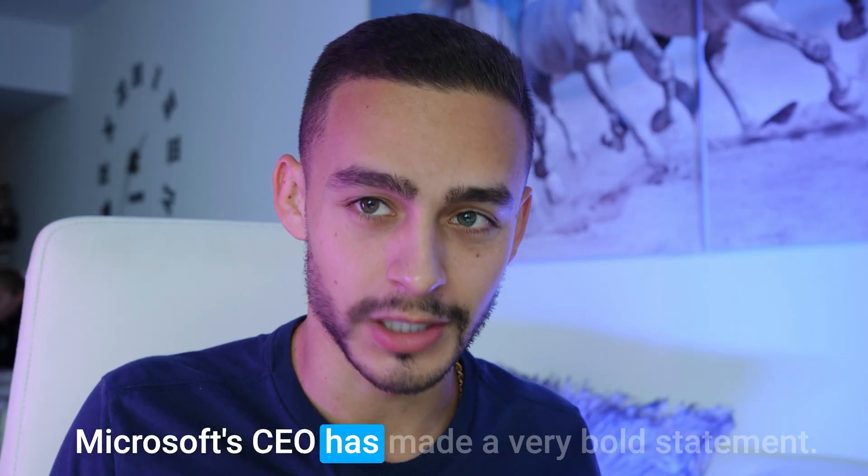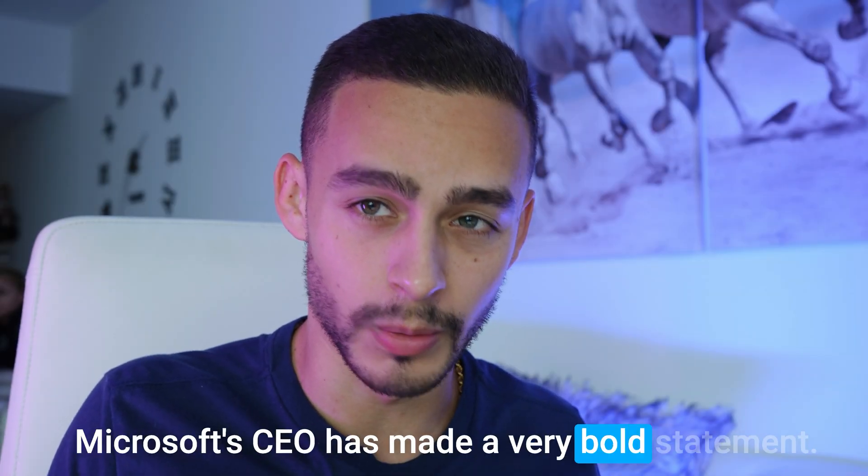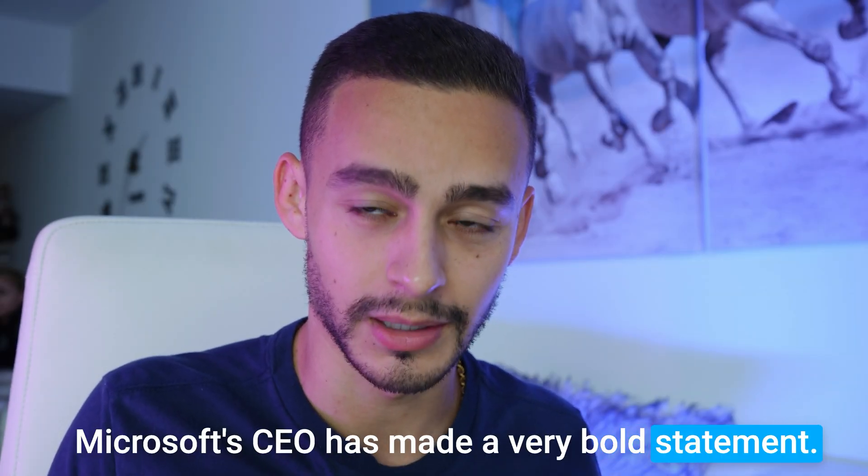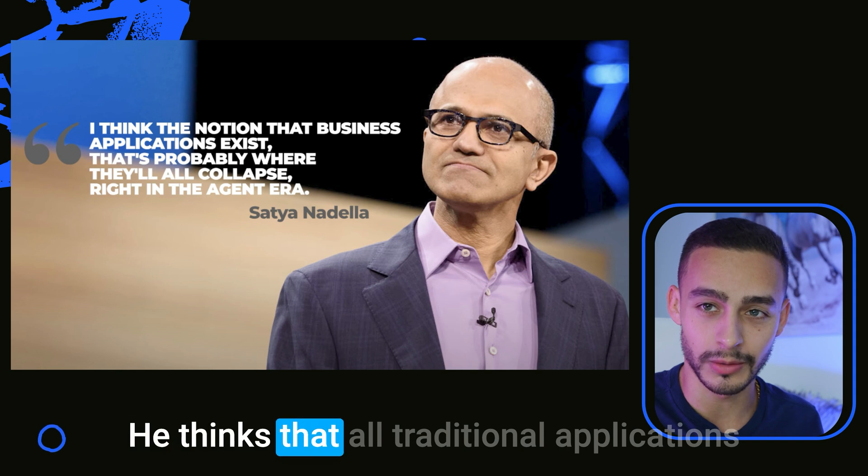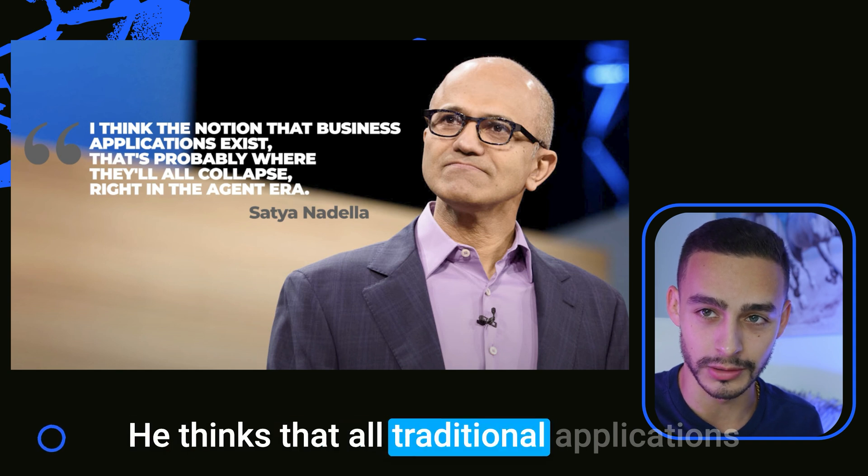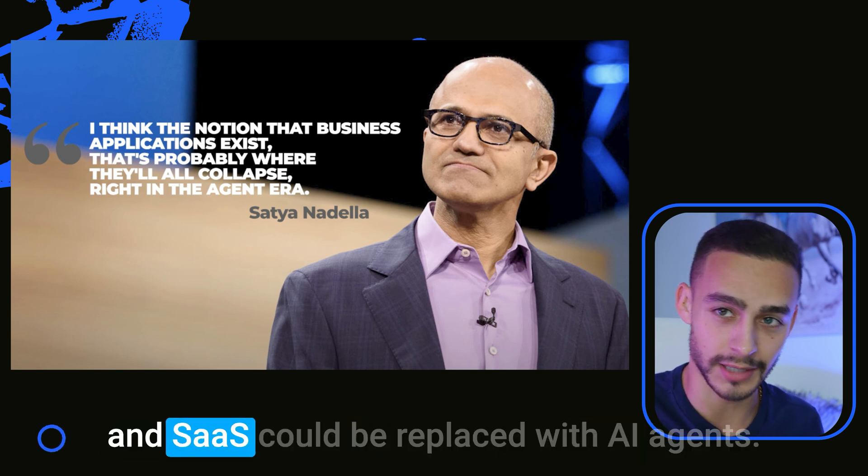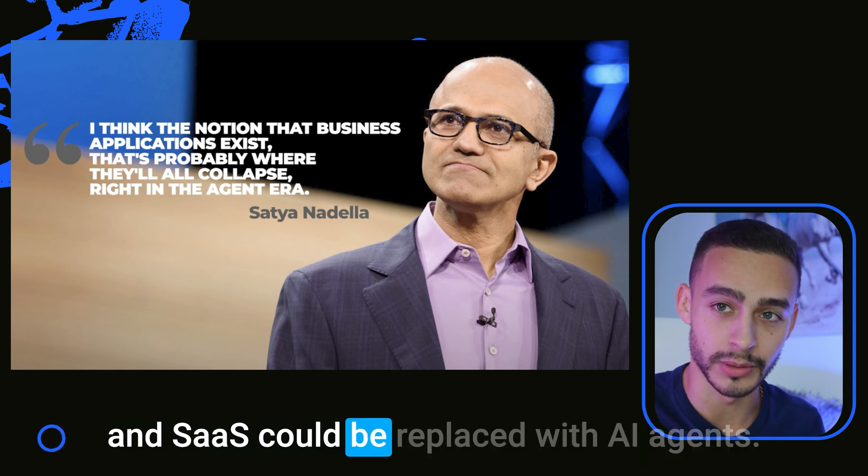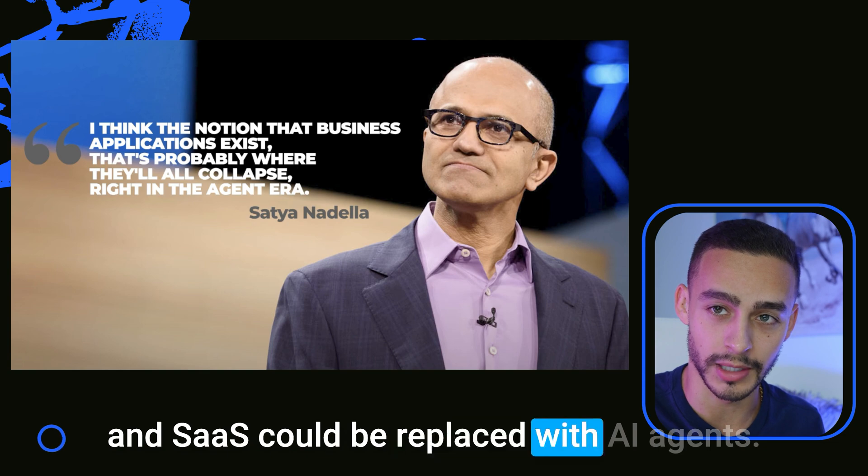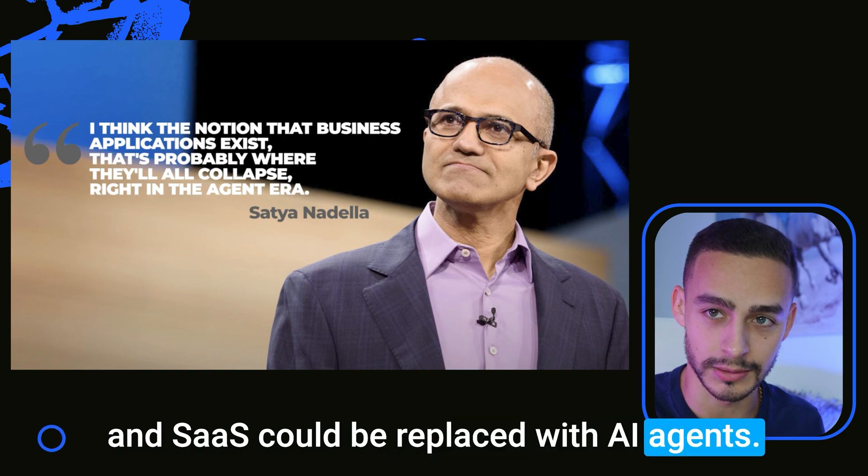Microsoft CEO has made a very bold statement. He thinks that all traditional applications and SaaS could be replaced with AI agents.